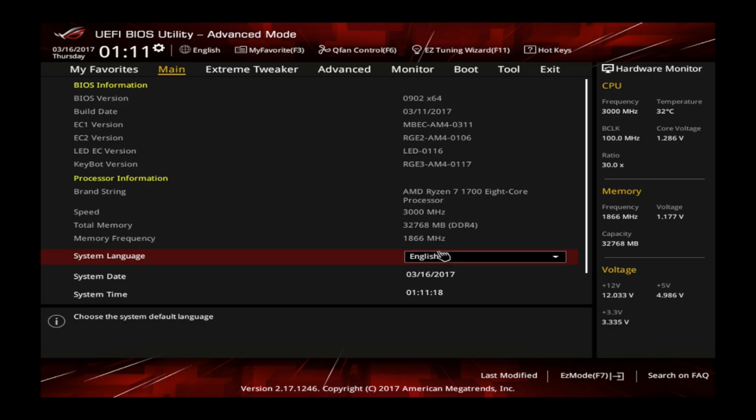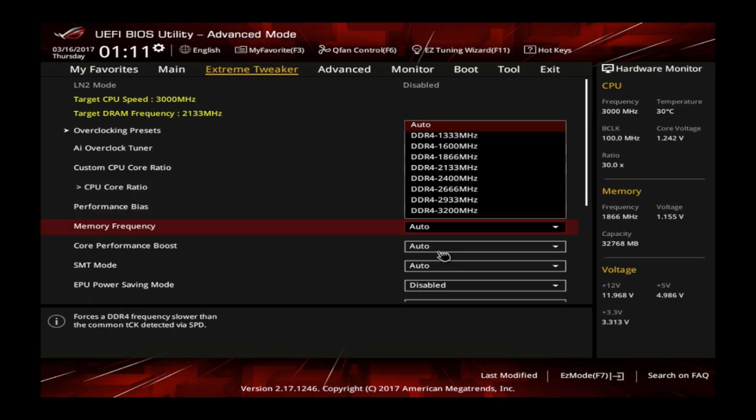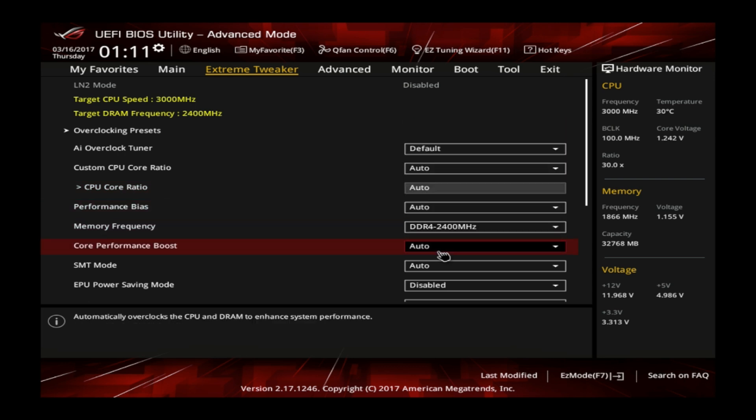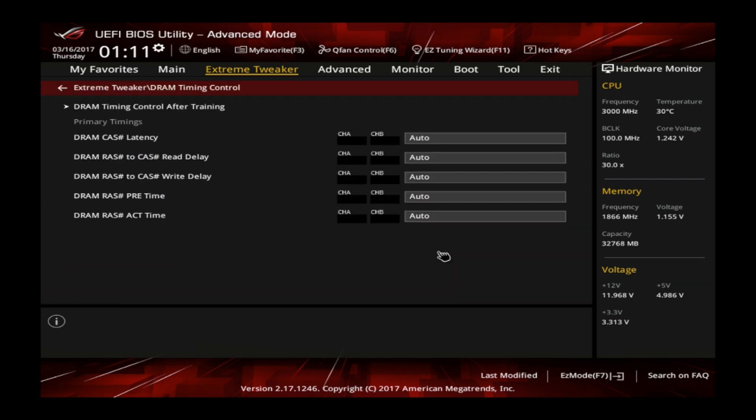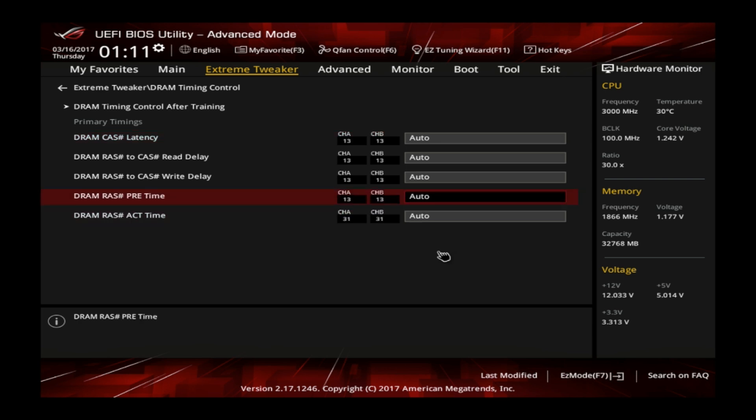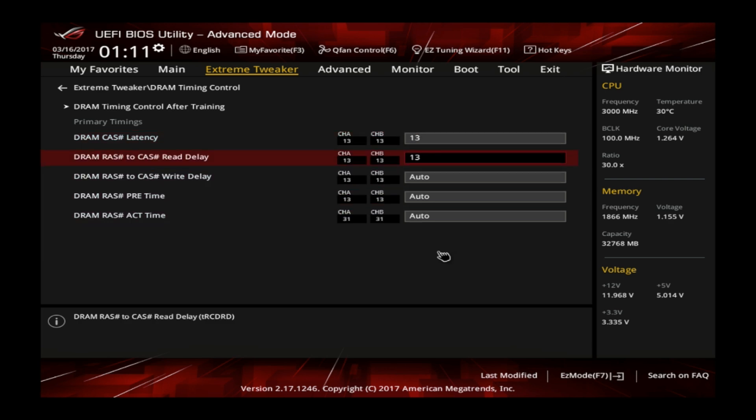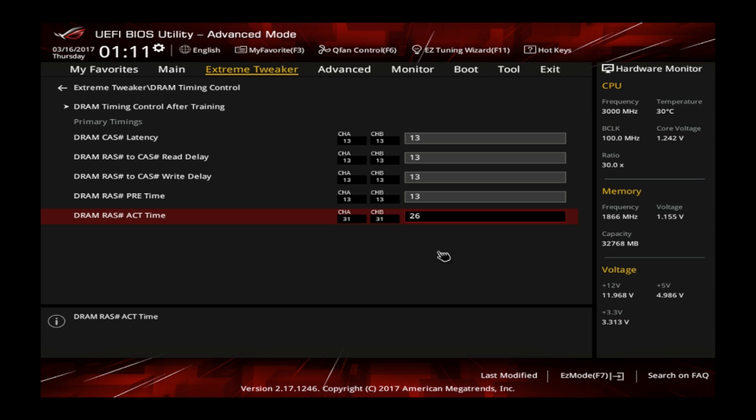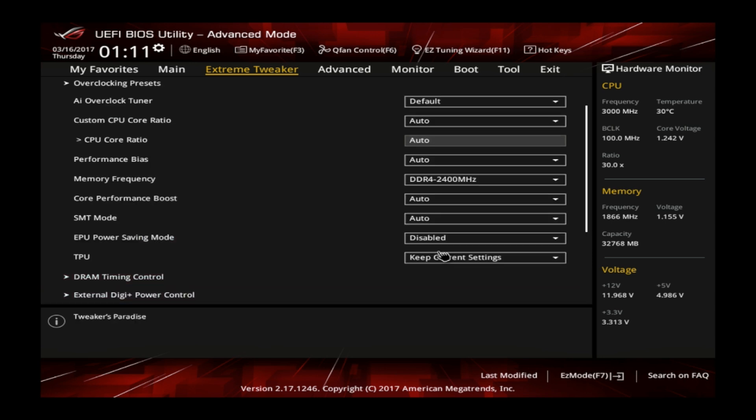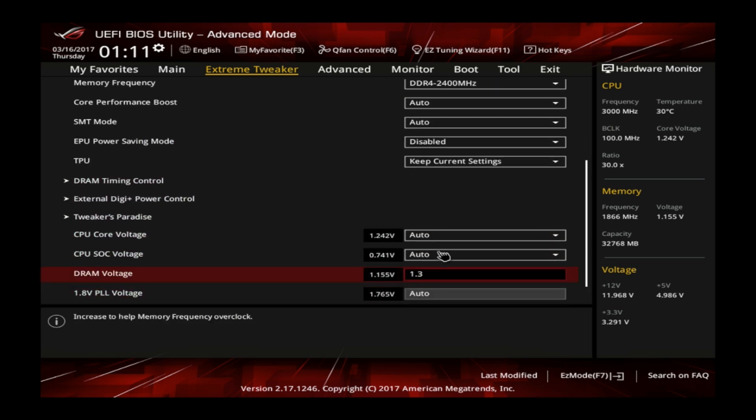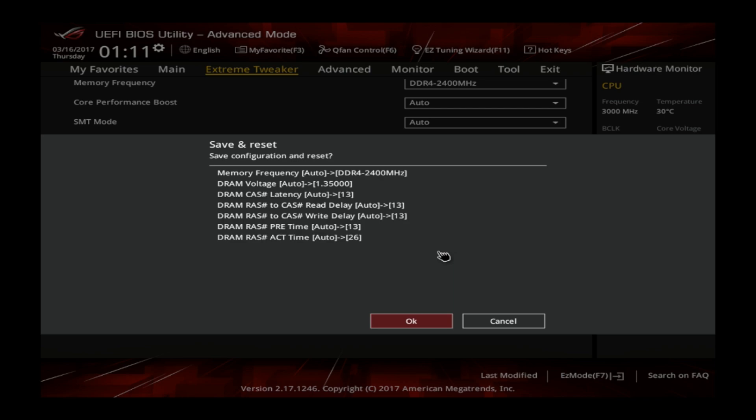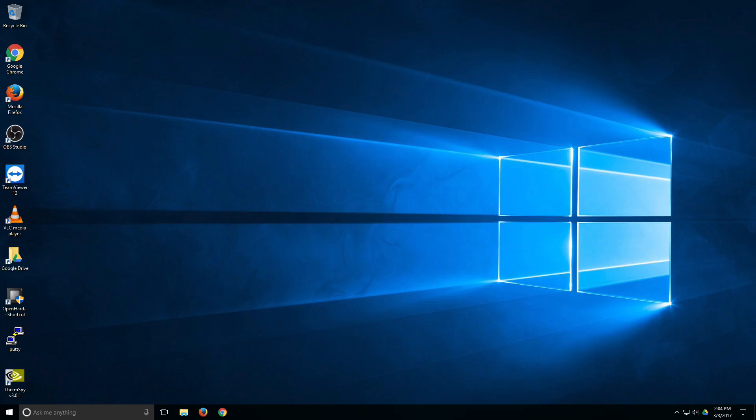To overclock the memory we set the memory frequency to DDR4-2400 in the BIOS. Under the DRAM timing control we set the timings to 13-13-13-13-26. We also set the DRAM voltage to 1.35 volts. To save the settings as usual press F10 and reboot into the operating system.